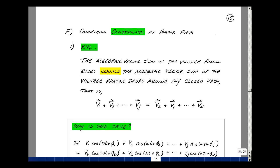We first take Kirchhoff's voltage law for phasors. The algebraic vector sum of the voltage phasor rises equals the algebraic vector sum of the voltage phasor drops around any closed path. In other words, if these were the rise in voltages, say V1 through V sub J, it would equal the drops, say V sub K through V sub N.